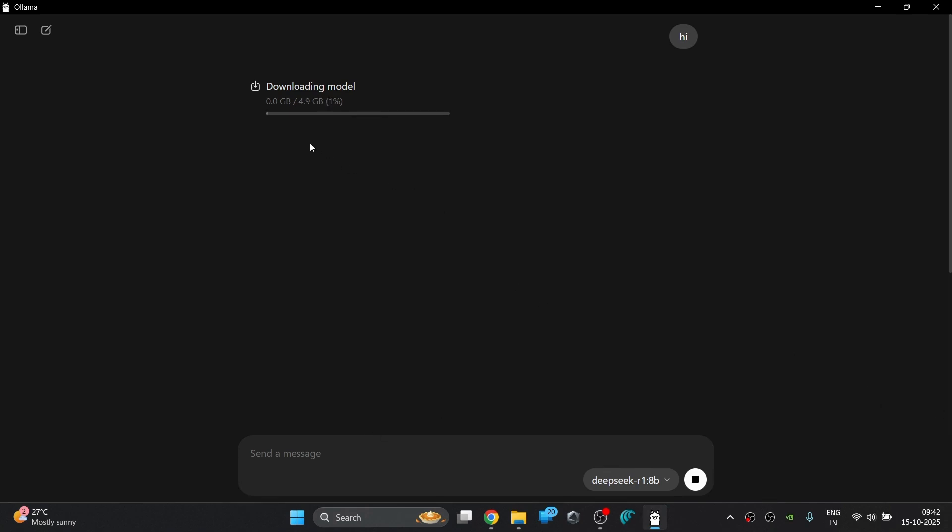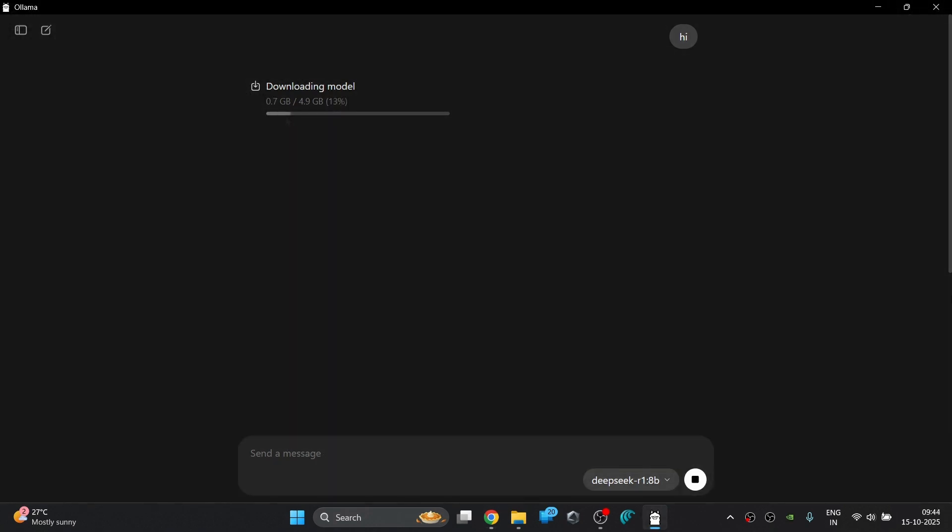Depending on your internet speed it might take a few minutes since it's a large model. So let the system download the model and you can rest till then or better subscribe the channel and also leave a like.